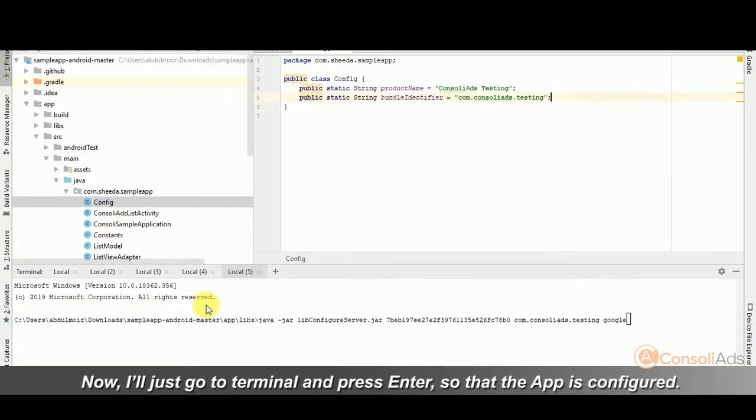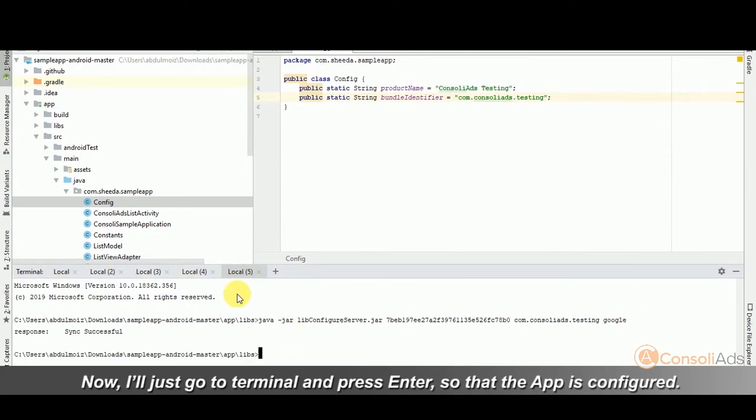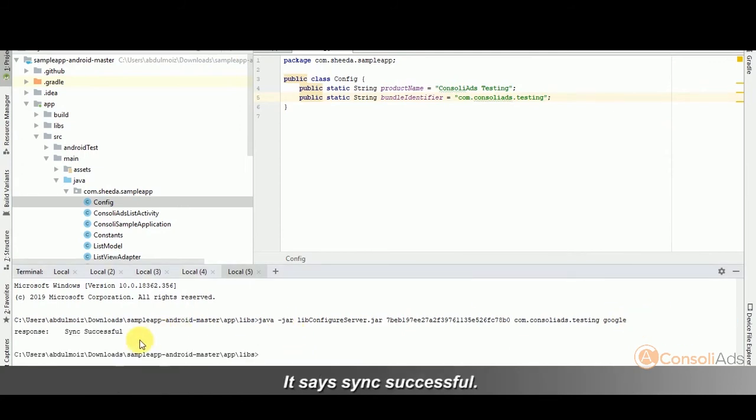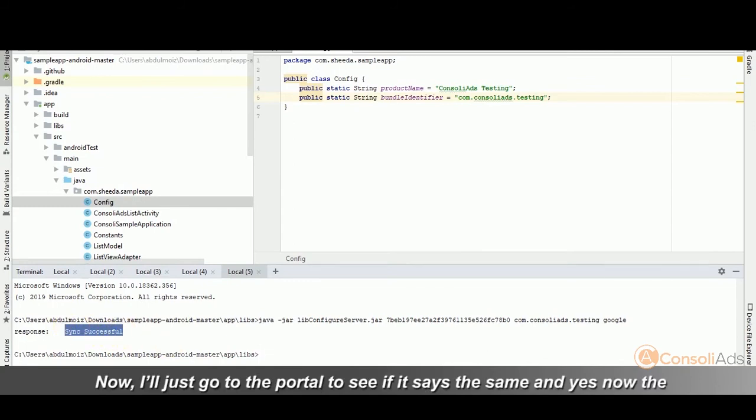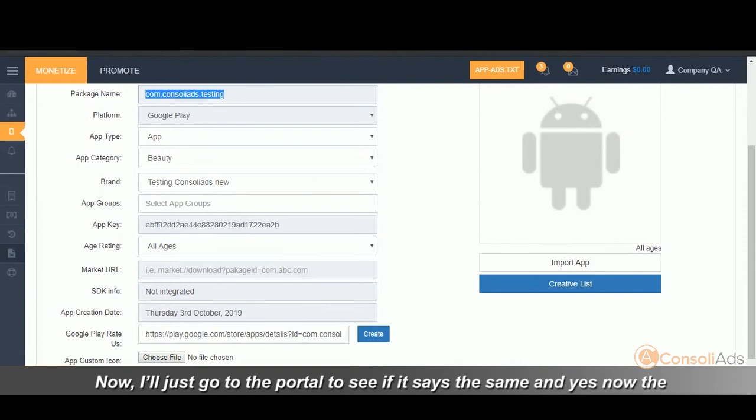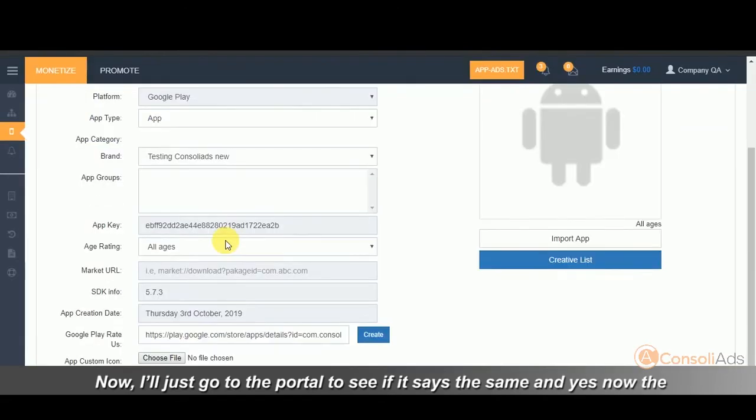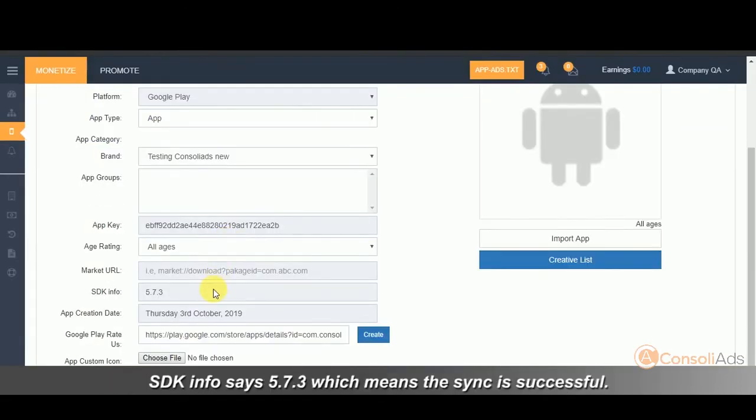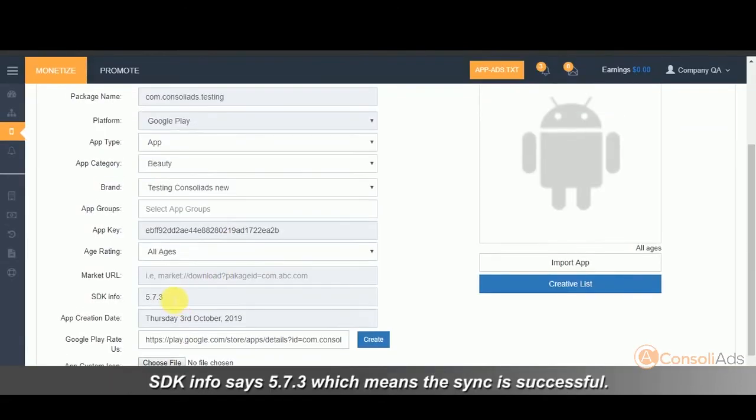Now, I'll just go to the terminal and press enter so that the app is configured. It says sync successful. Now, I'll just go to the portal to see if it says the same. And yes, now the SDK info says 5.7.3 which means the sync is successful.